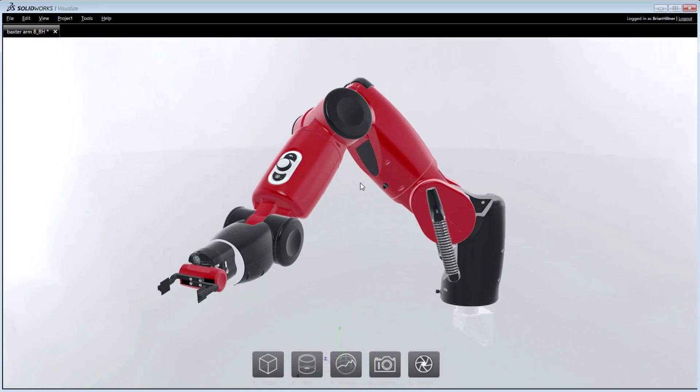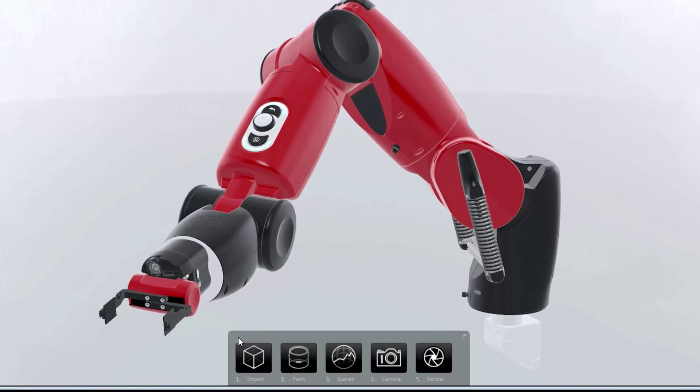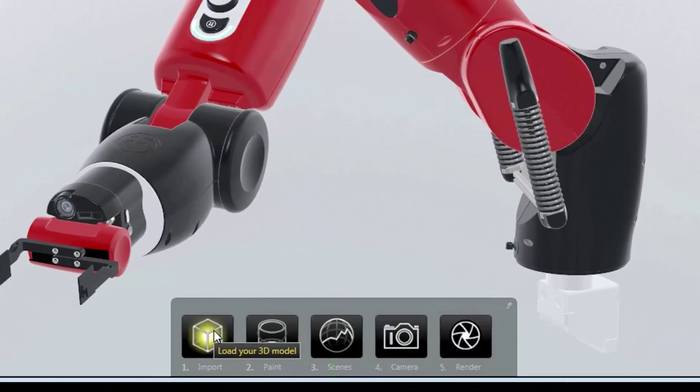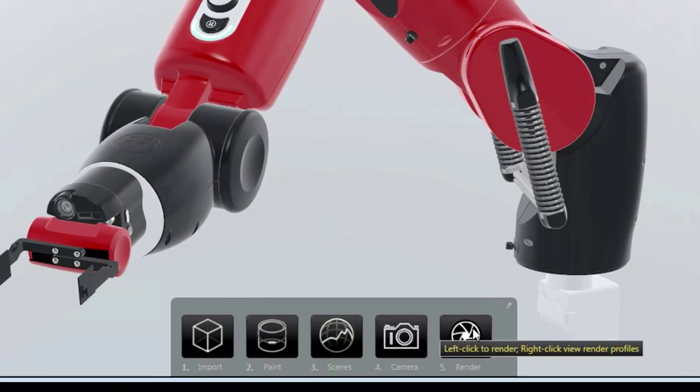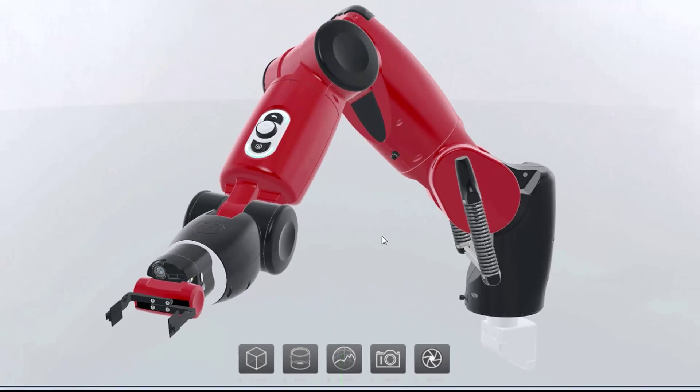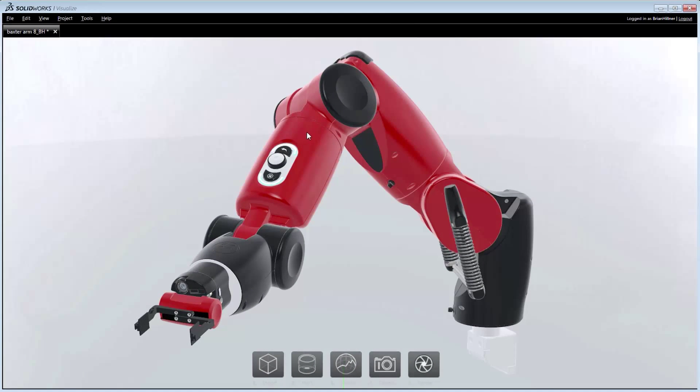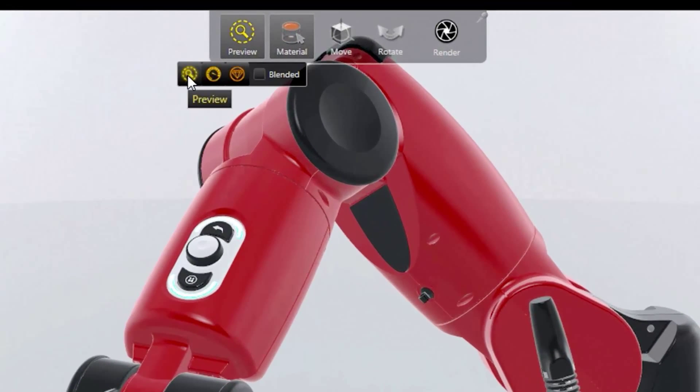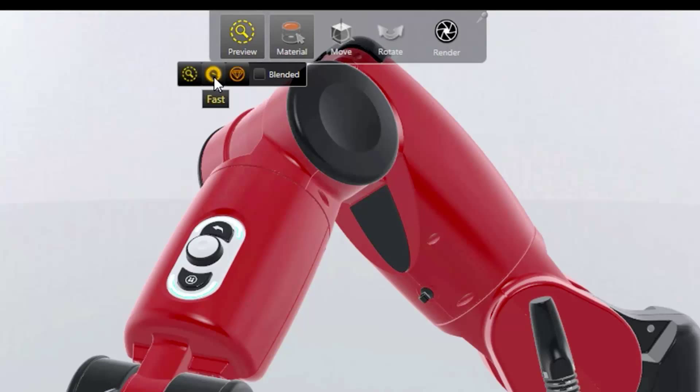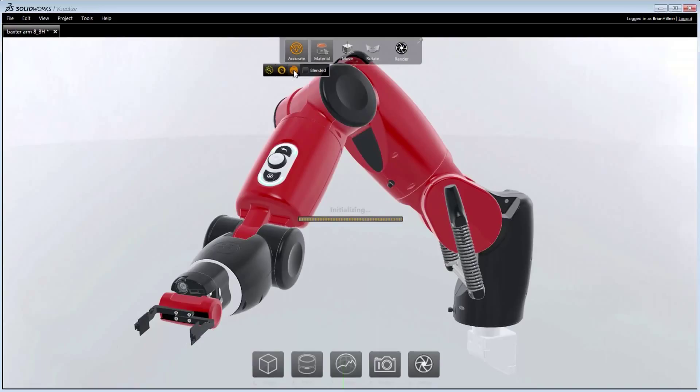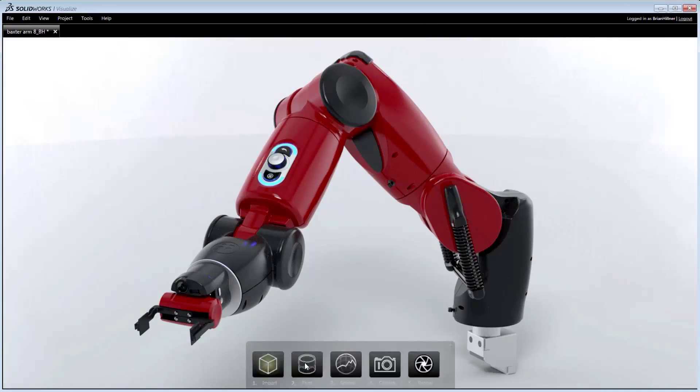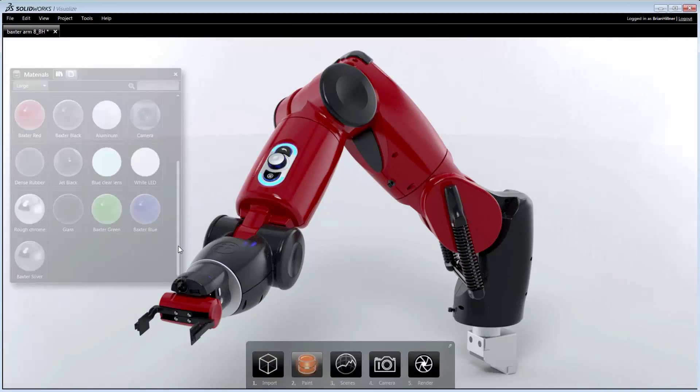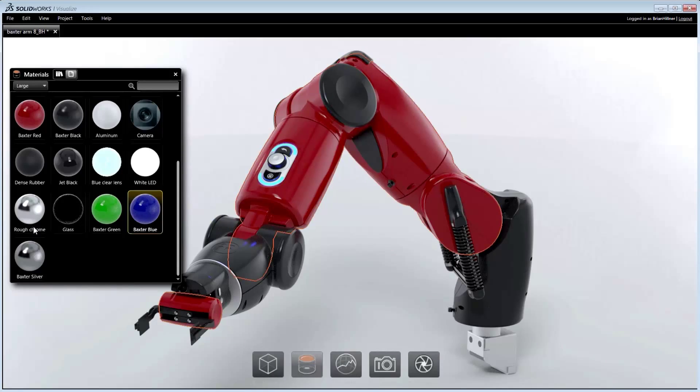SolidWorks Visualize's interface reduces photorealistic visualization into just five easy steps: importing of models, application of materials, environments, cameras, and final rendering can now be done by anyone in the least amount of time. The viewport can be rendered using Preview for approximated rendering, Fast for high-performance ray tracing, and Accurate which can utilize multiple GPUs for fully photographic ray tracing. In each mode, what you see in the viewport is what you get in the final image.